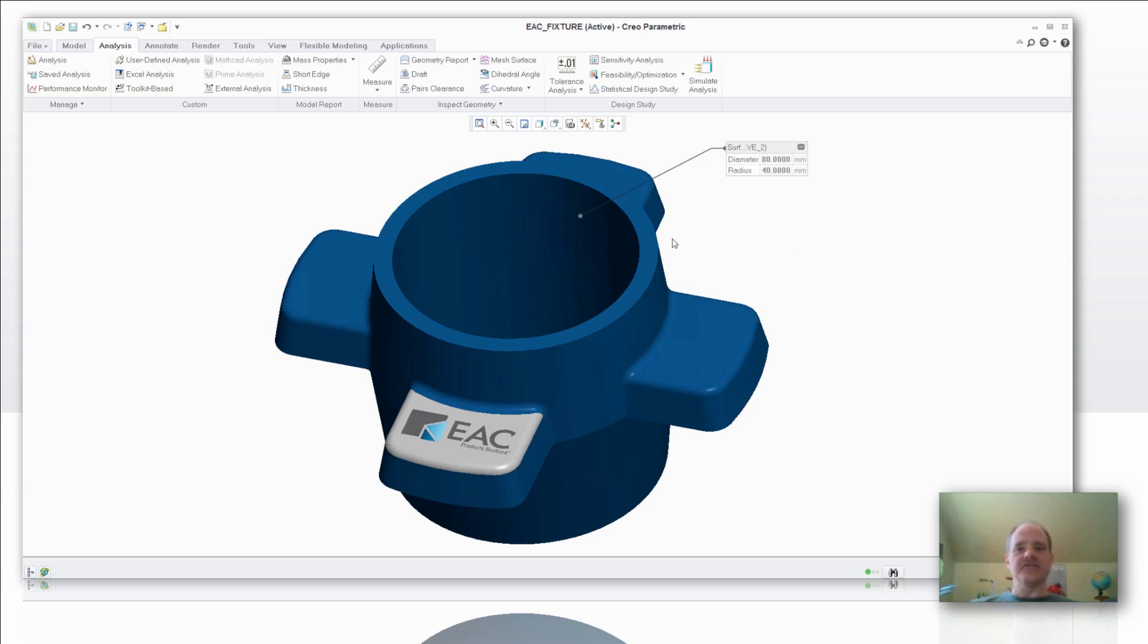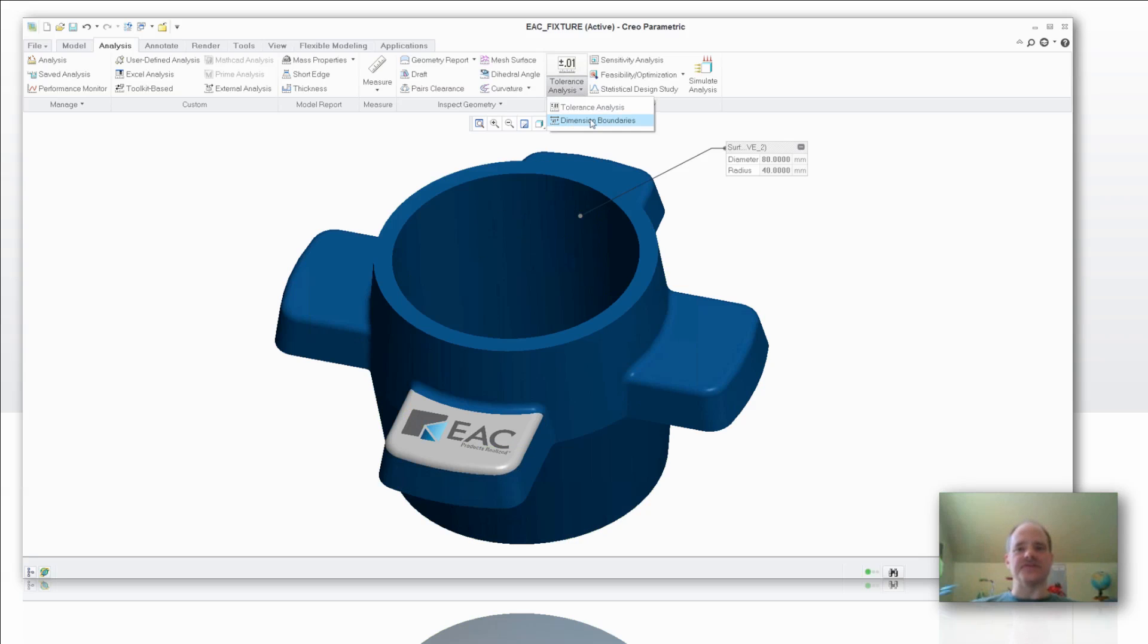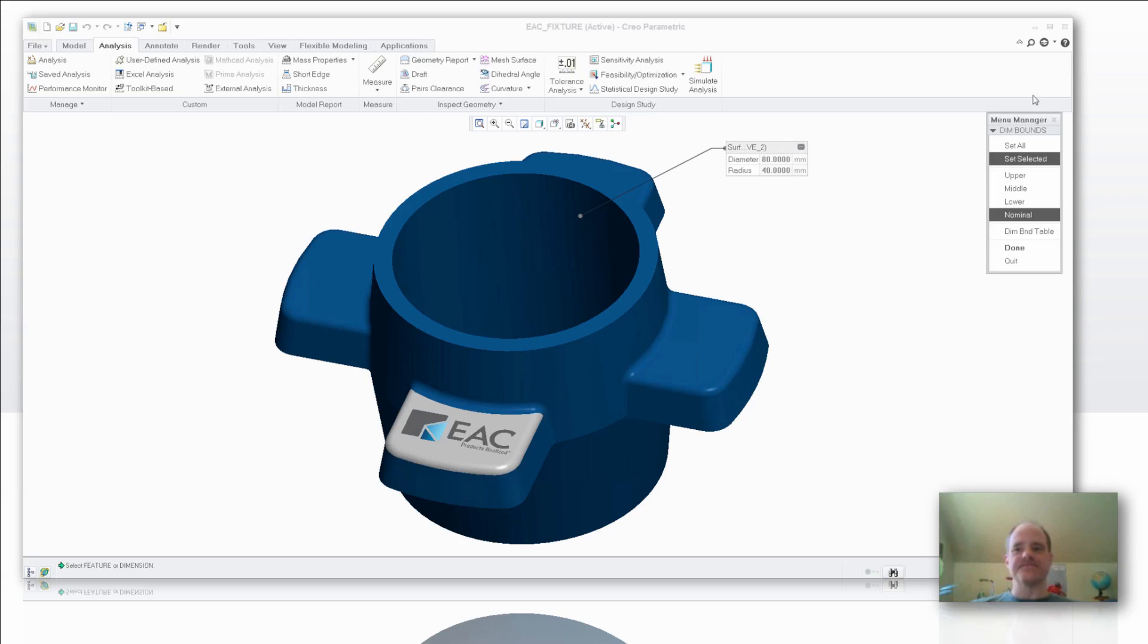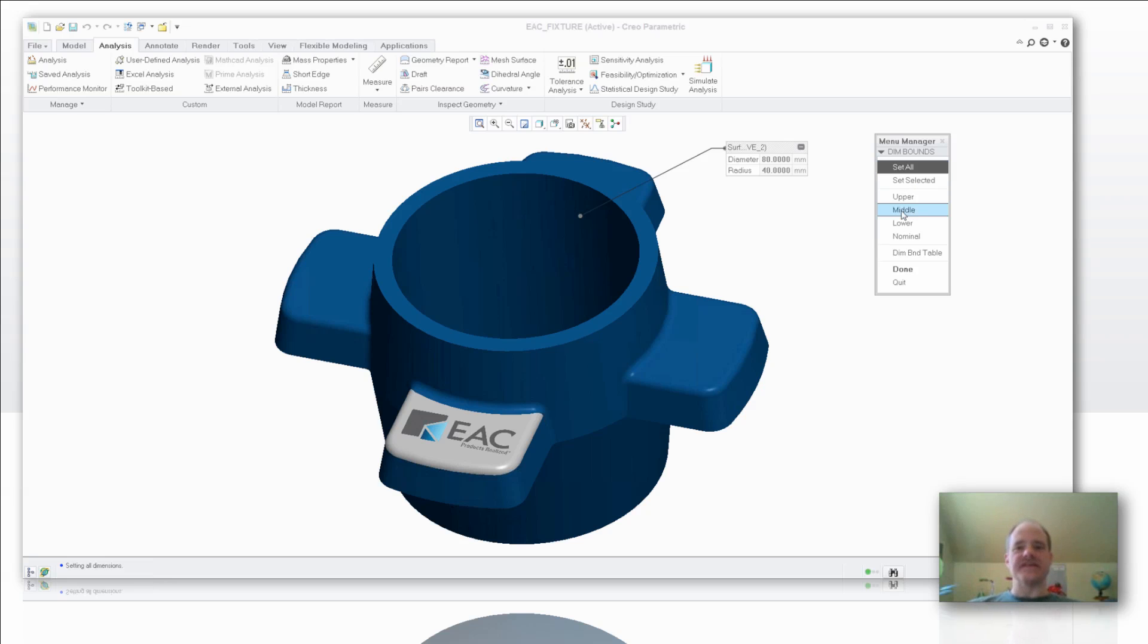So let's take a look now at how you create this dimensional boundary. I'm going to go into the analysis tab, go over to the tolerance analysis area, and I'm going to pick on dimension boundaries. In the dimension boundaries, I can just set selected features if I would like. In this case, I'm going to say let's just do all of them, and let's set those in the middle of my dimensional tolerance.